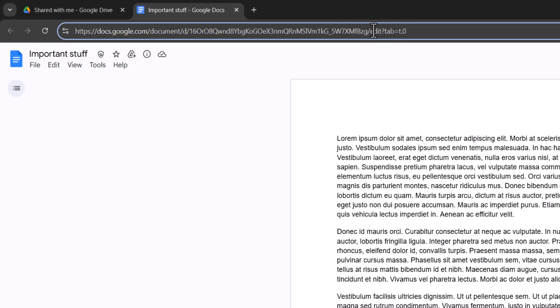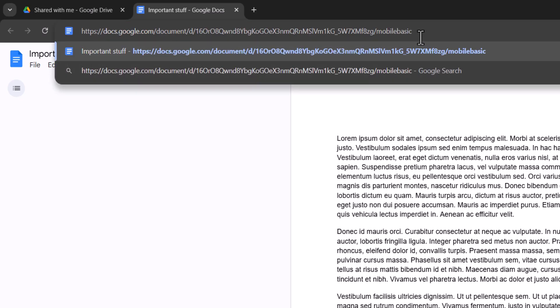I want you to drag everything after the slash that's near the end of the URL and then press the backspace or delete key. Then type in mobile basic after the final slash. So your URL will look a bit like this.